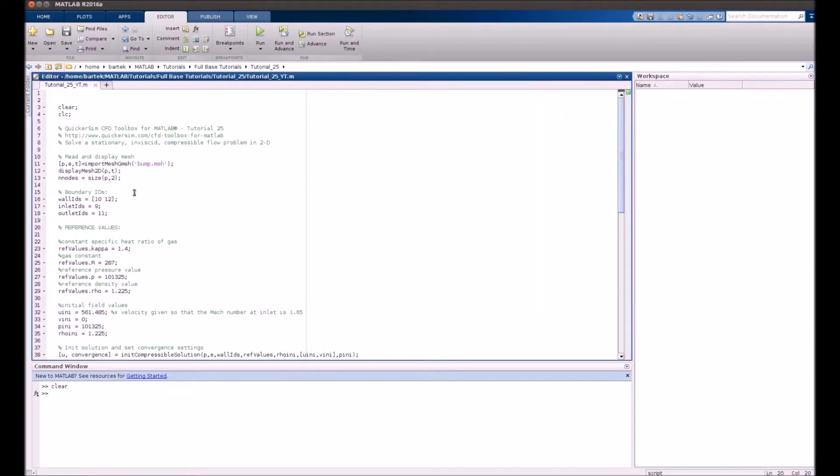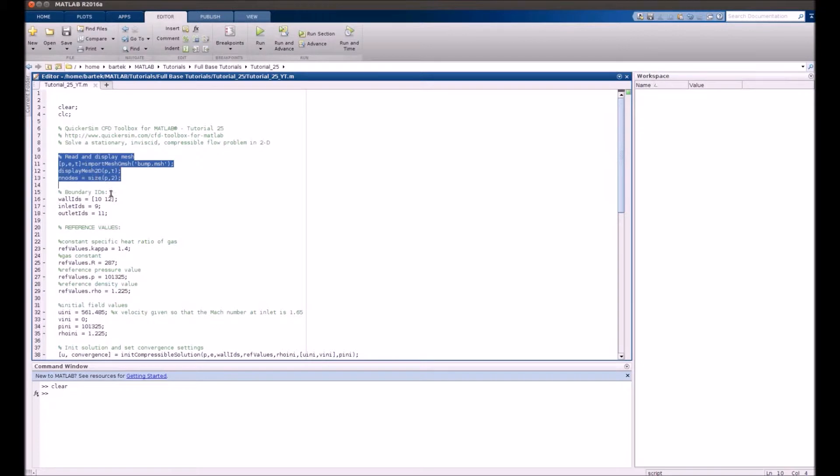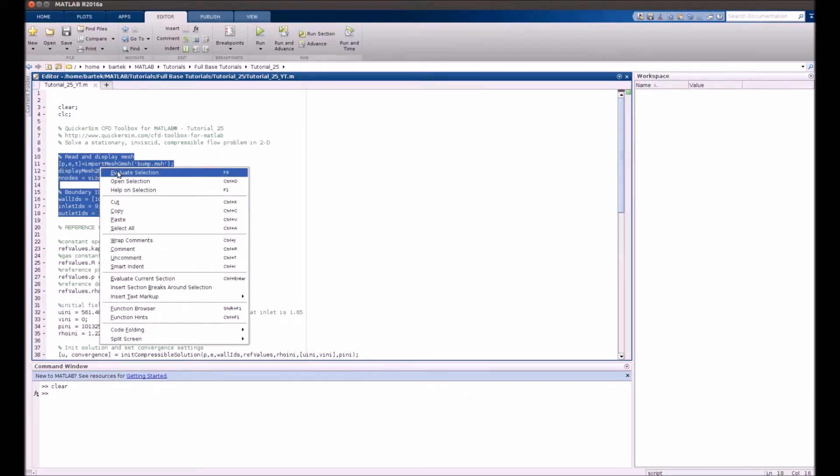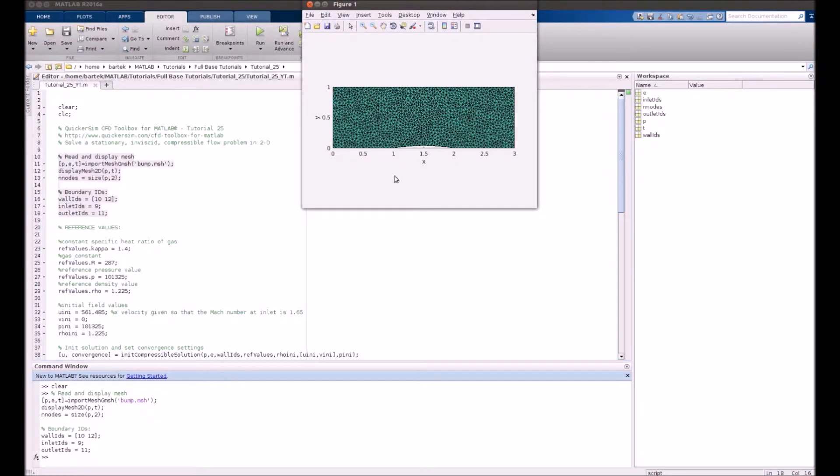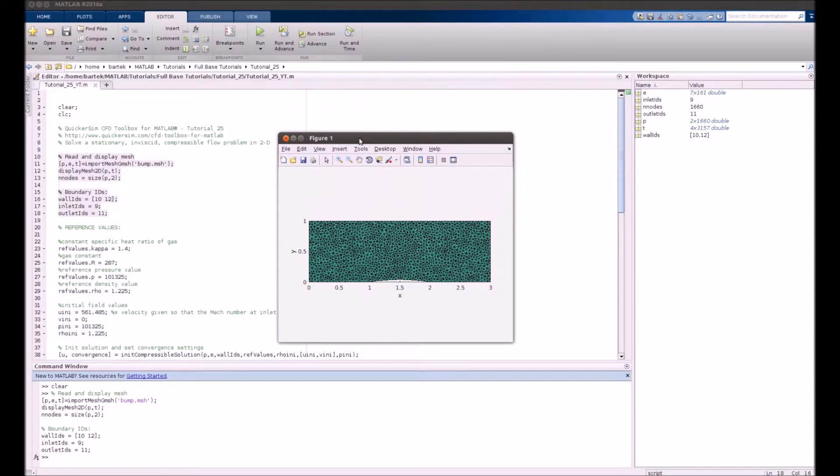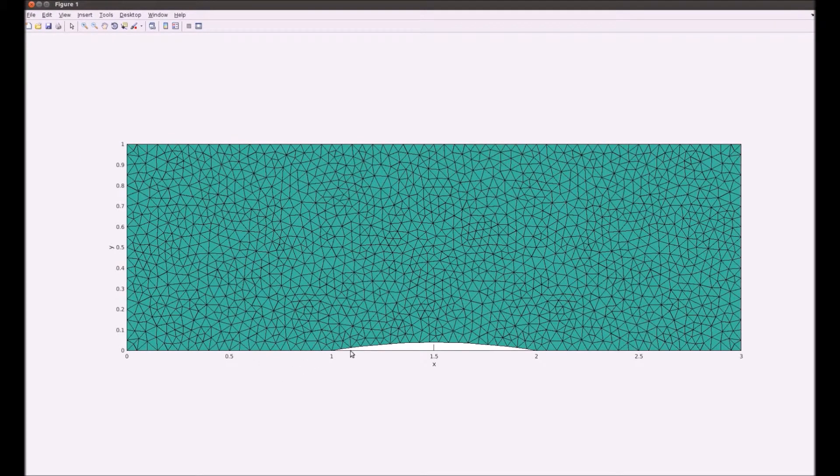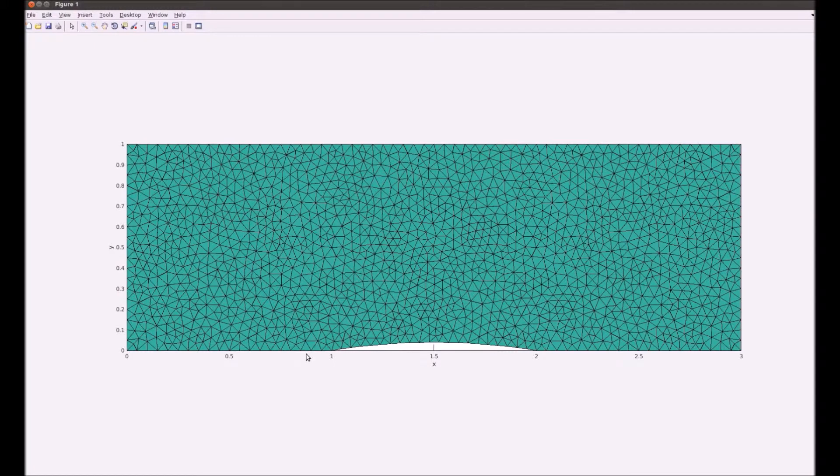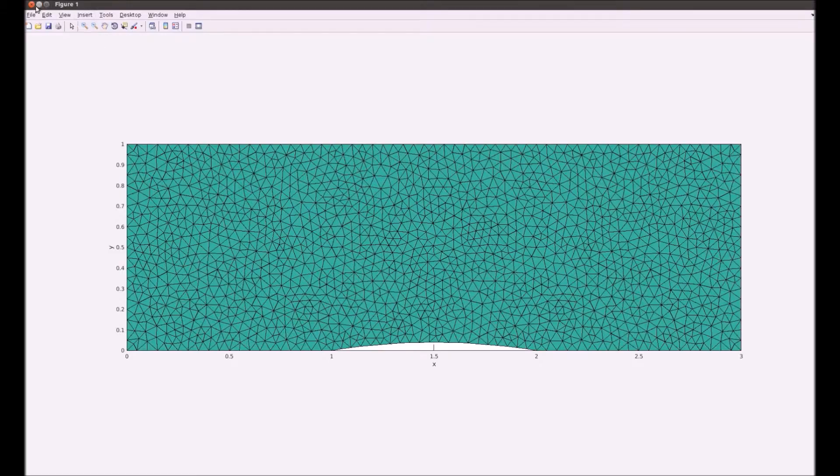The first step is standard: we just read the mesh and prescribe boundary IDs. You can see that the mesh doesn't require any kind of boundary layer since the flow is inviscid and there will be no boundary layer at the walls.